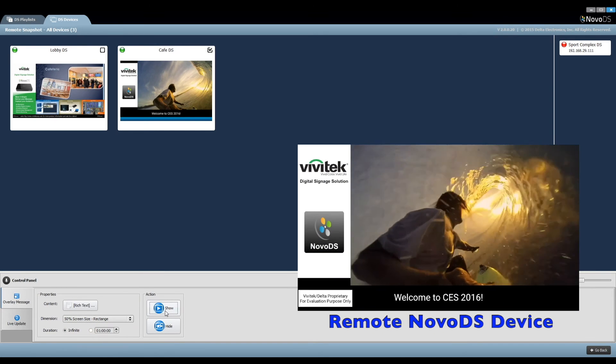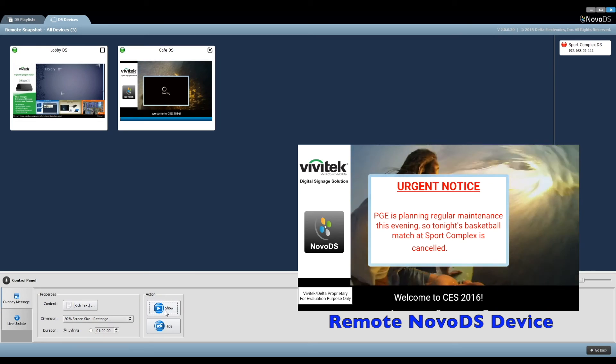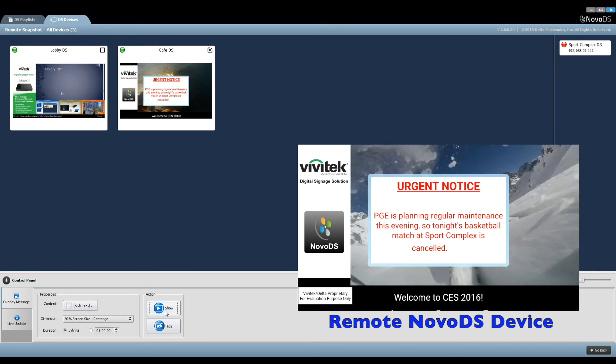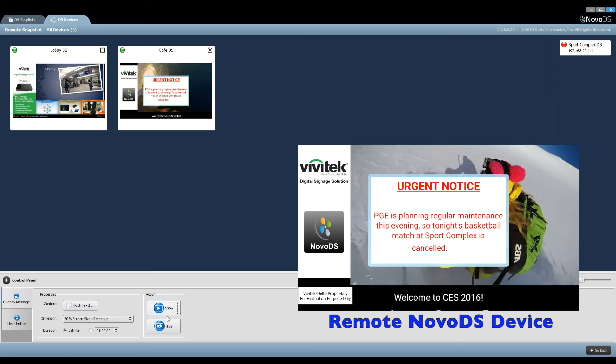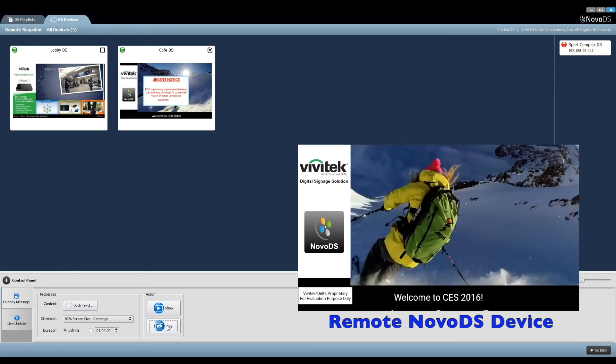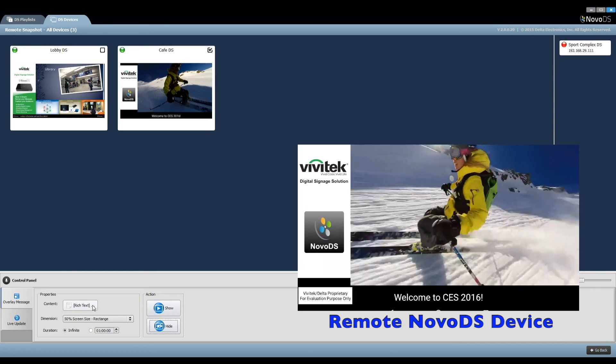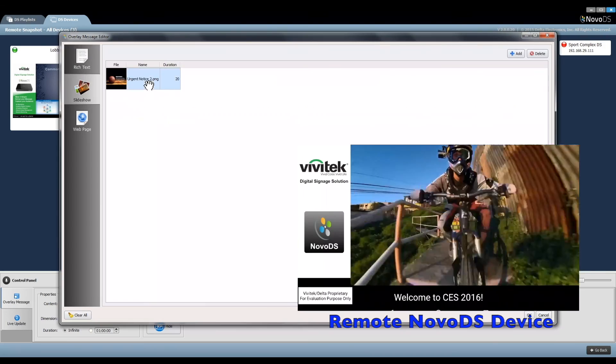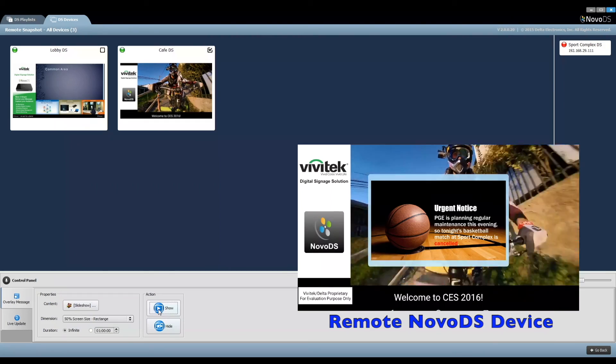Click show and the message shows on top of the current content. The small screen is the actual output of the NovoDS device. Click hide to dismiss the message box. You can use slideshow and web page as the message overlay in the same way.